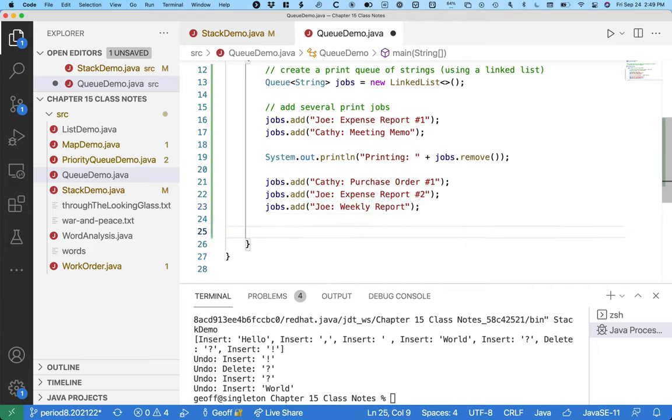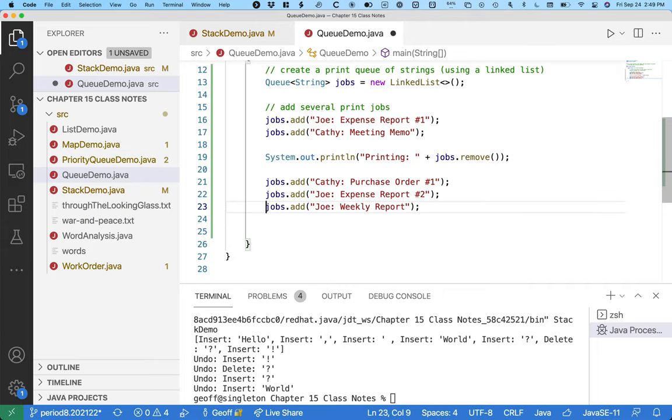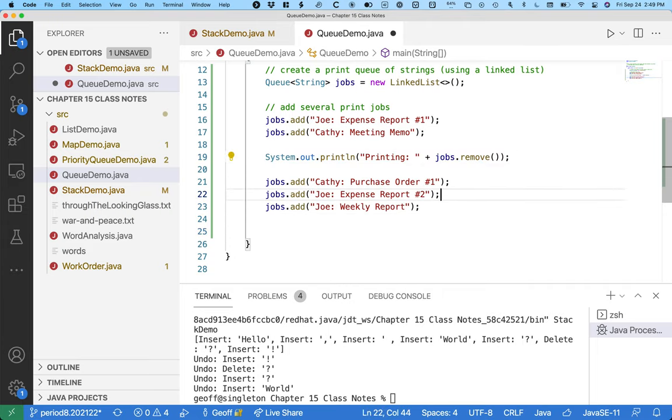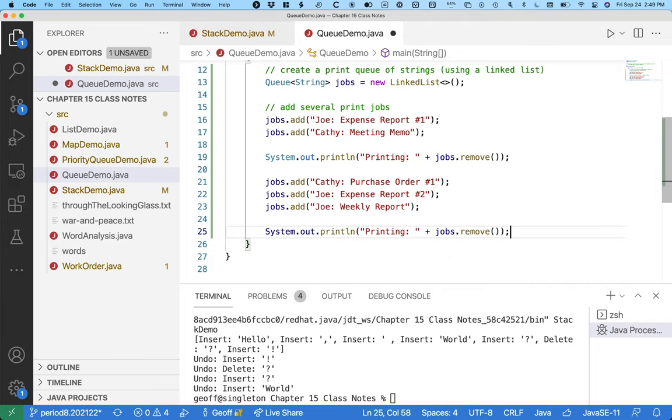And finally the printer finishes Joe's expense report number one. And it says alright, what's next in the queue? It removes the next element at the head of the queue and it prints that.